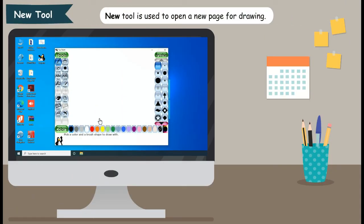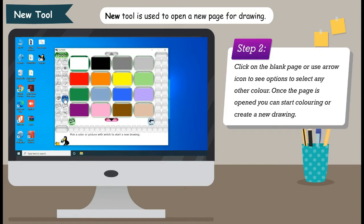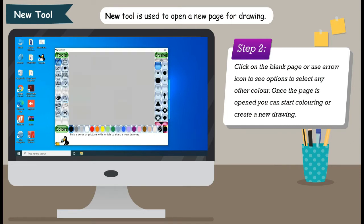New Tool is used to open a new page for drawing. Step 1: Click on New Tool from the toolbar. Step 2: Click on the blank page, or use the arrow icon to see options to select any other color. Once the page is opened, you can start coloring or create a new drawing.